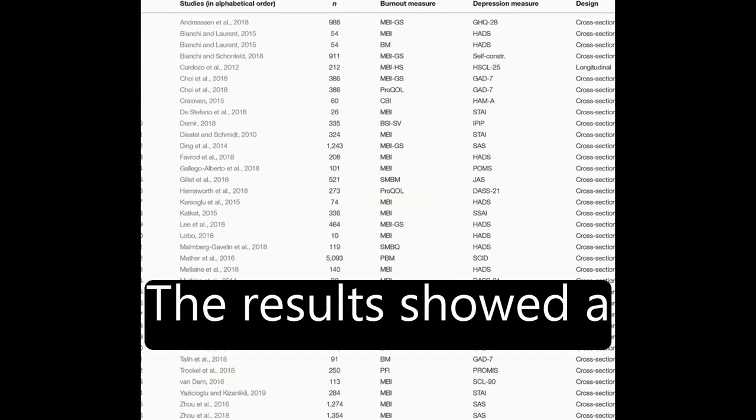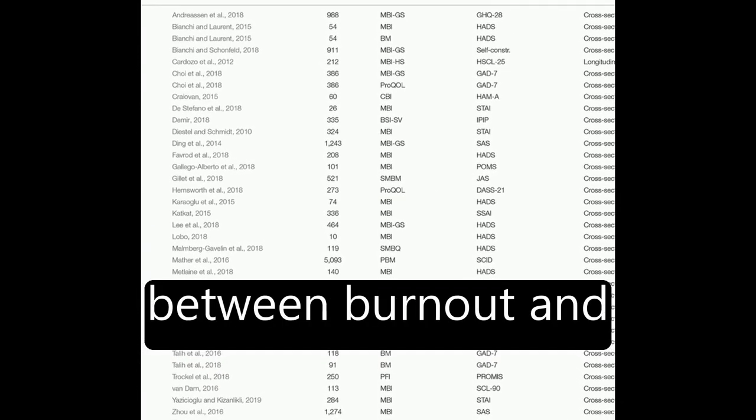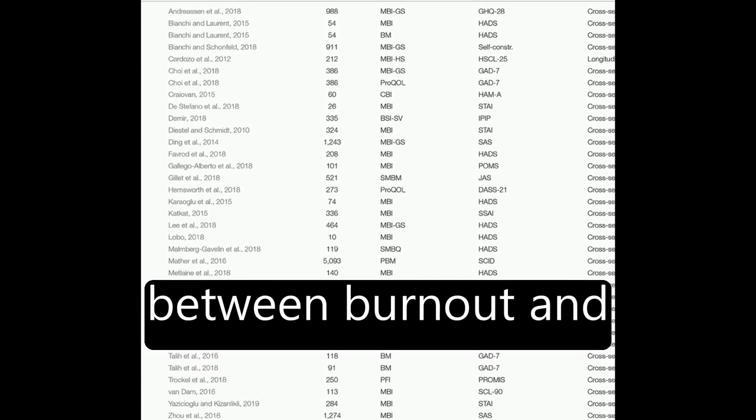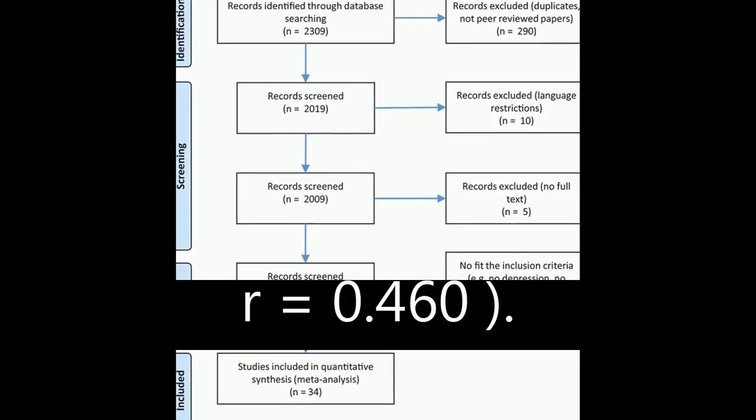The results showed a significant association between burnout and depression, r = 0.520, and burnout and anxiety, r = 0.460.